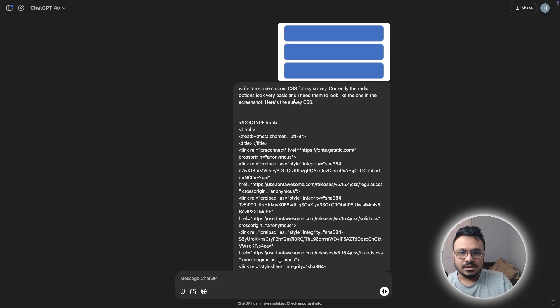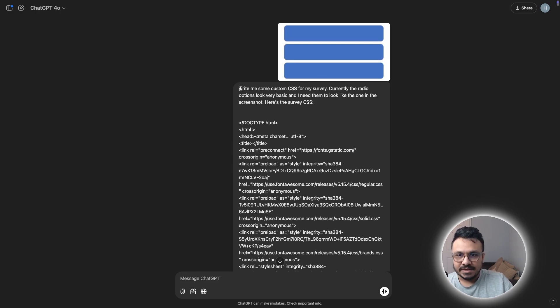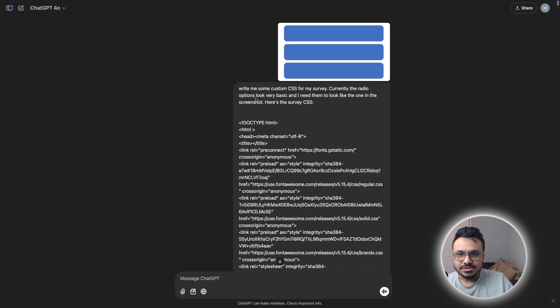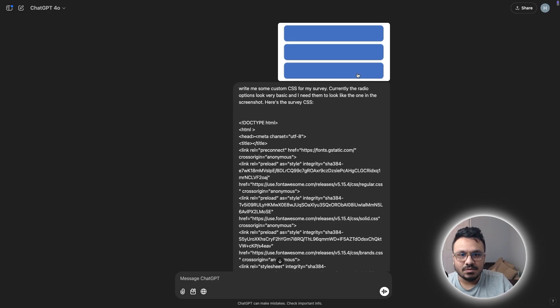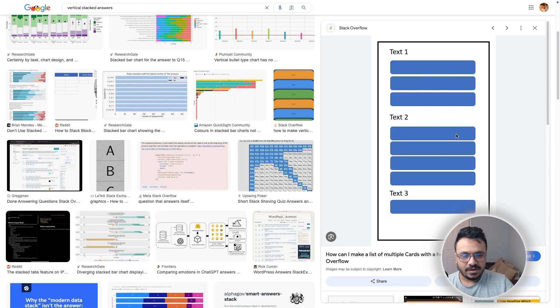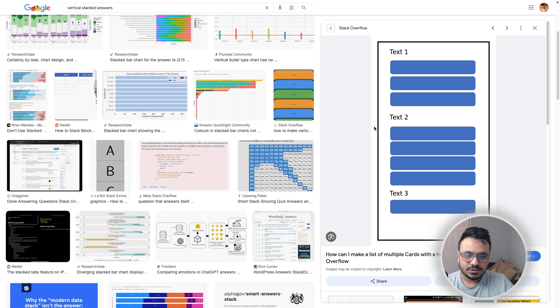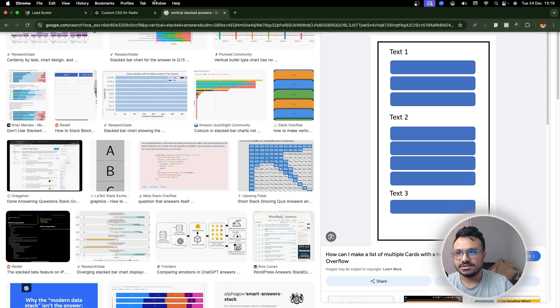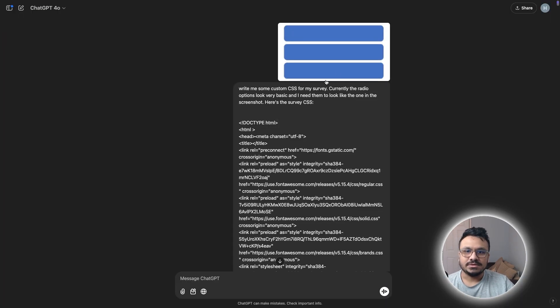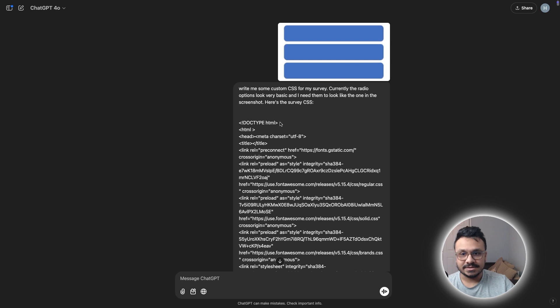So I went to ChatGPT first of all and then said, write me some custom CSS for my survey. Currently, the radio options look really basic and I need them to look like this one in the screenshot. So I just googled vertical stacked answers. So I found this and then I just took a screenshot of this and I just sent it to ChatGPT said, I want my radio options to look like this.